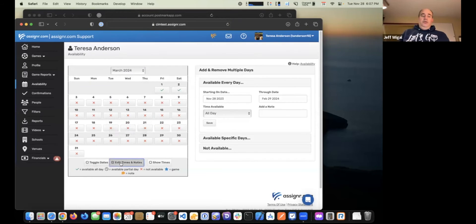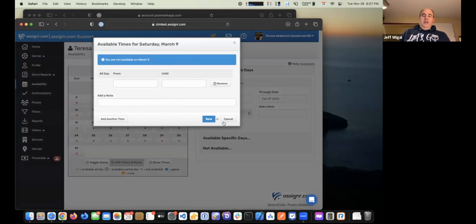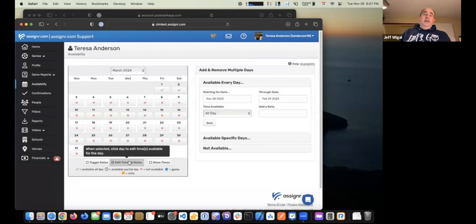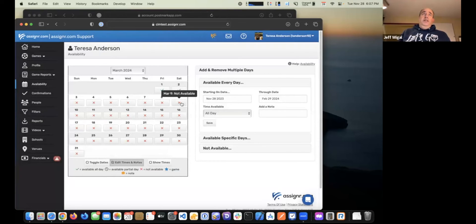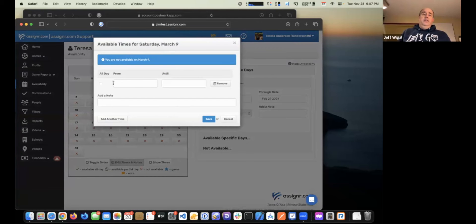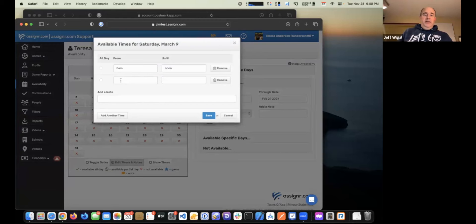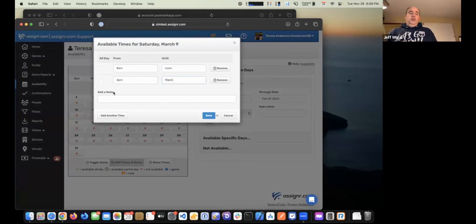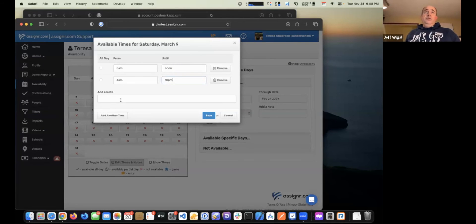You can get more specific if you want to. If you click 'Edit Times and Notes' at the bottom, rather than turning an entire day on or off, it allows you to be more specific. For example, on March 9th, I can indicate I'm available from 8 AM to noon, and then add another time range like 4 PM to 10 PM. You can also leave notes on specific days, and your assigners will be able to see those notes.